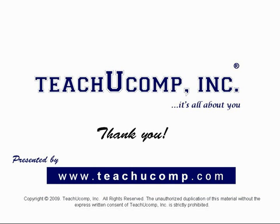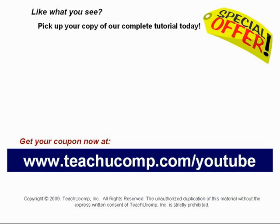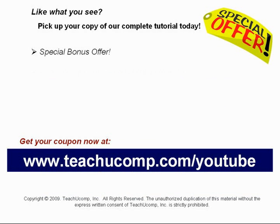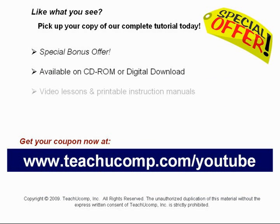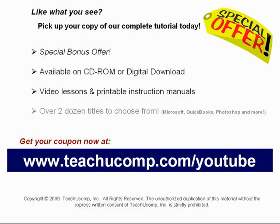Like what you see? Pick up your copy of our complete tutorial today, and be sure to visit us at www.teachucomp.com/youtube for your special bonus offer. Our complete tutorial featuring introductory through advanced material is available on CD-ROM or digital download. You will receive our high-quality video lessons plus printable instruction manuals in one easy-to-use training package. With over two dozen titles to choose from, you'll be sure to find the training you need in Microsoft Office, QuickBooks, Photoshop, and much more.